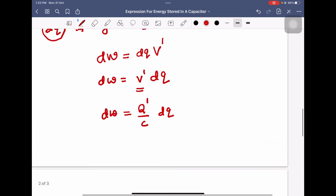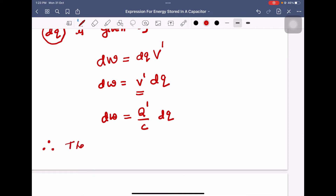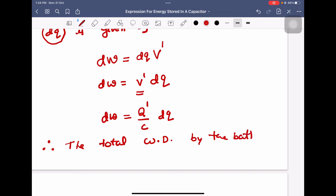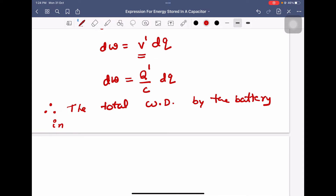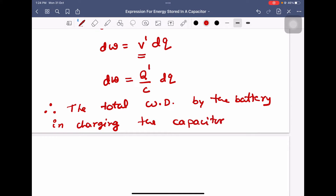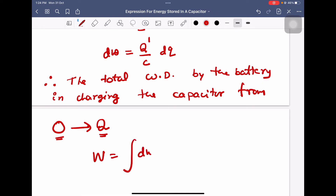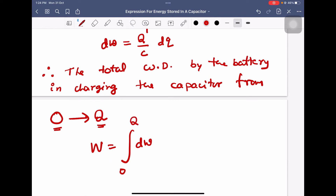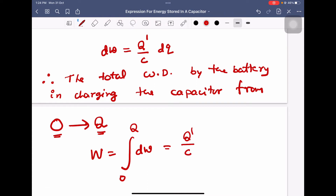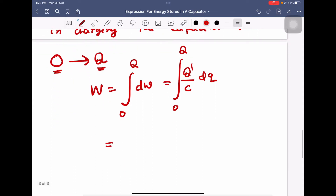Therefore the total work done by the battery in charging the capacitor from 0 to Q — meaning initially the charge is 0 and finally the charge is Q — is given by: W equals integration of dW between the limits 0 and Q, where dW equals Q prime by C into dQ, between the limits 0 and Q.